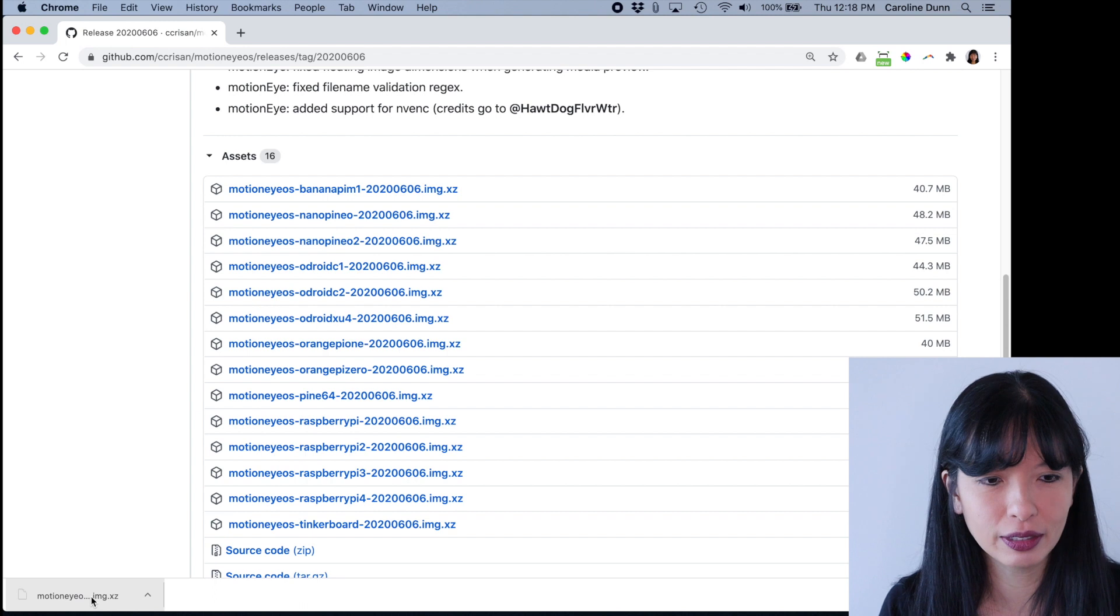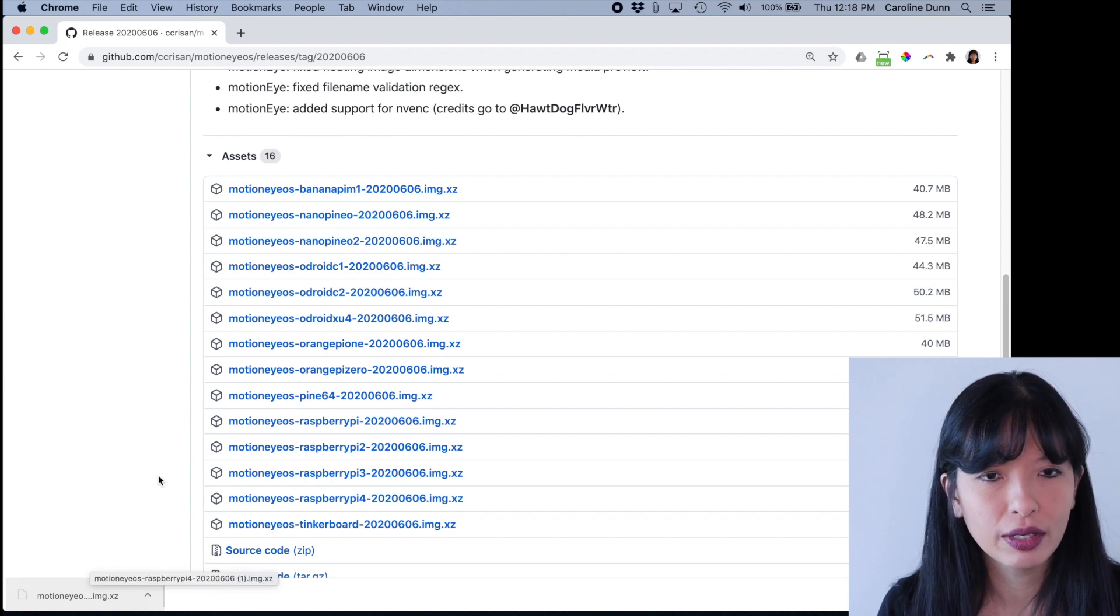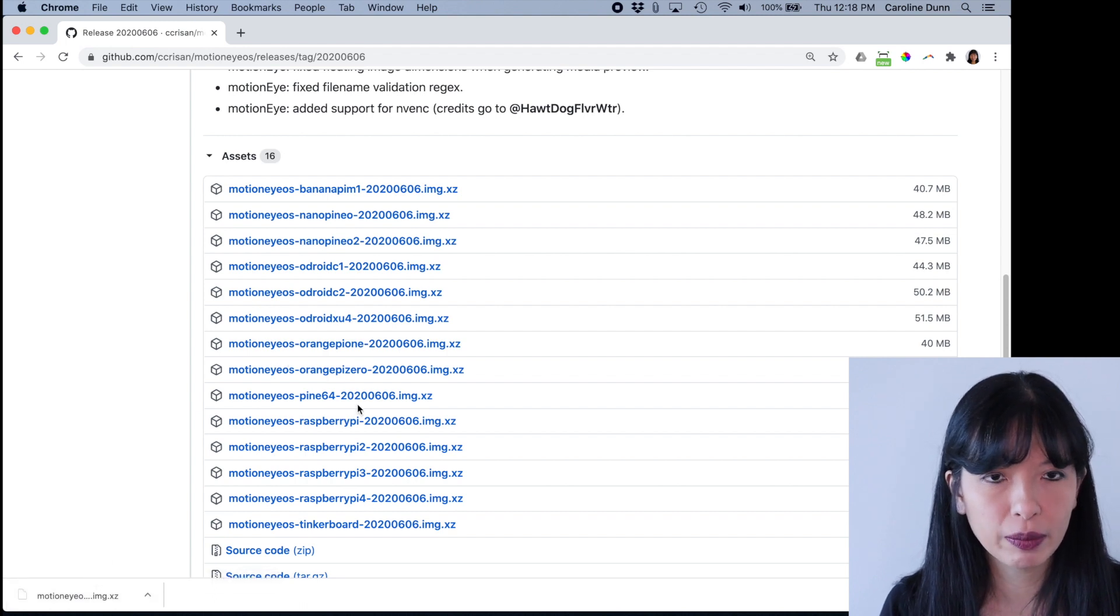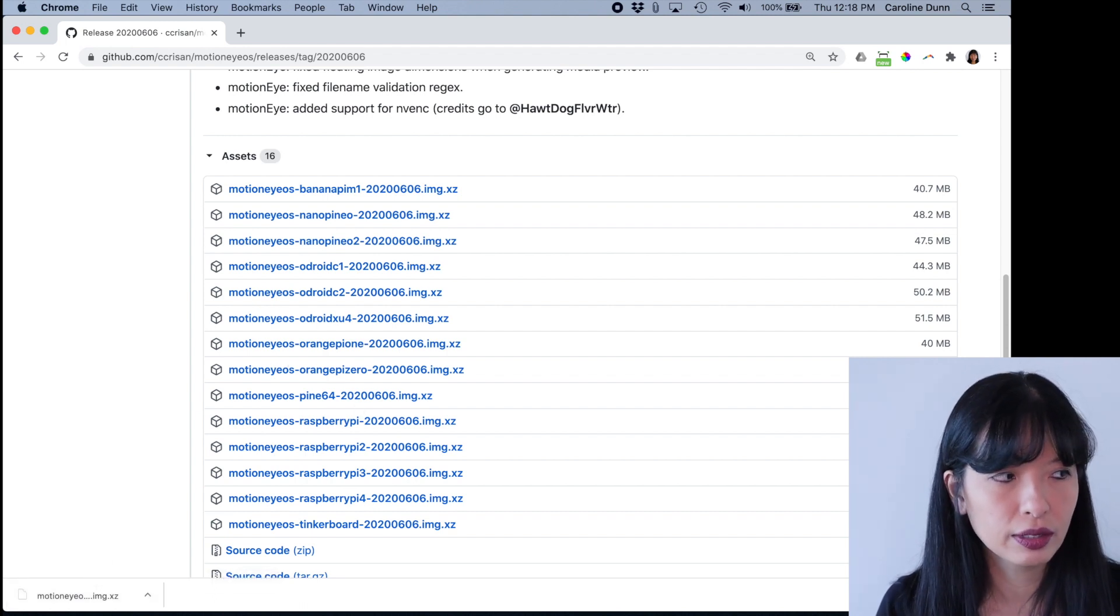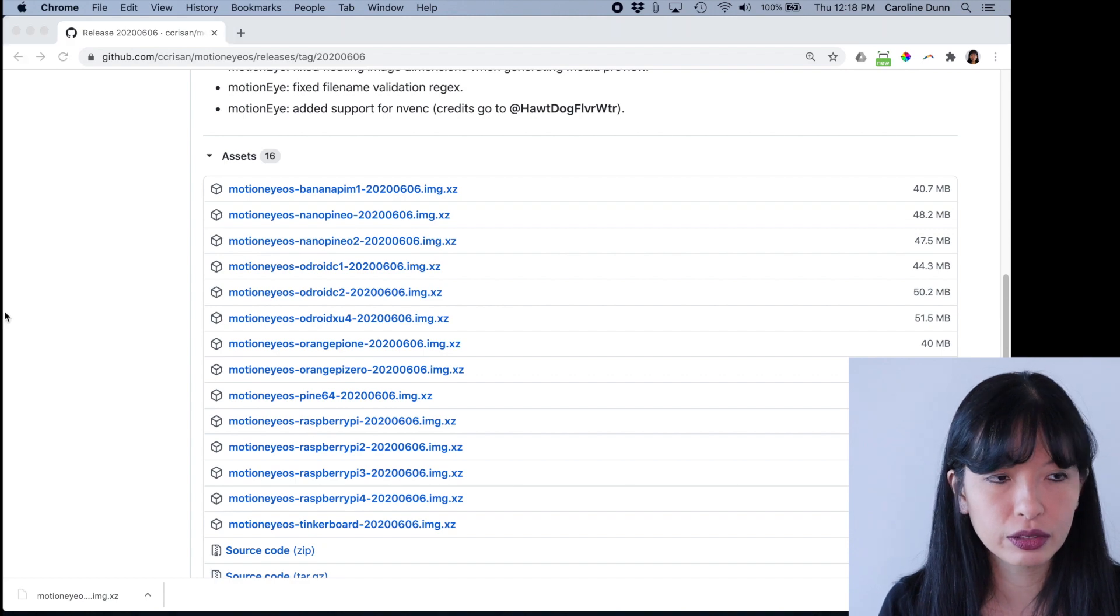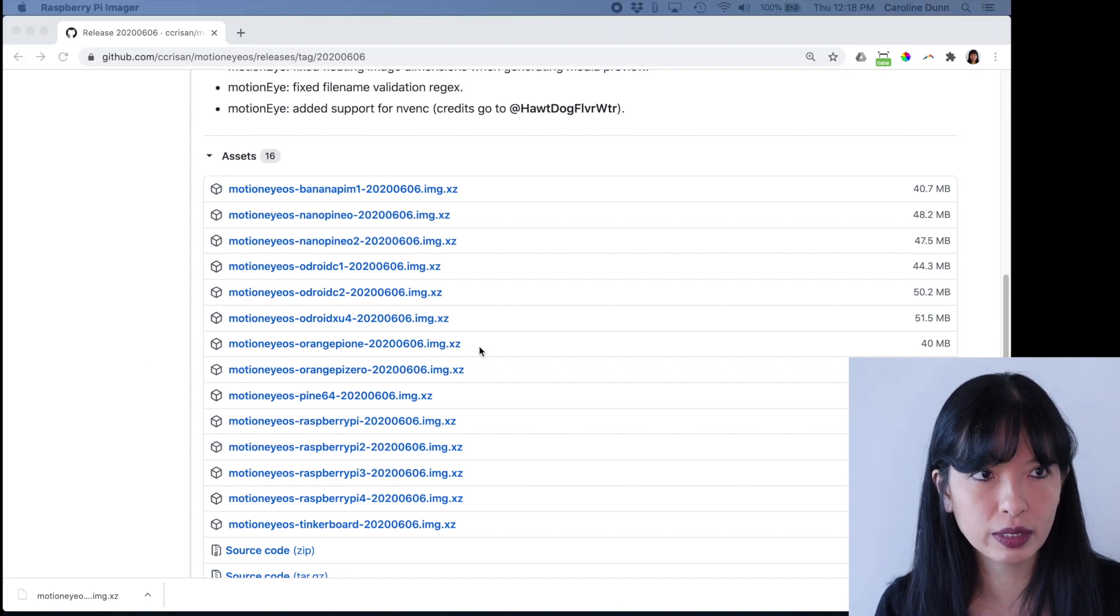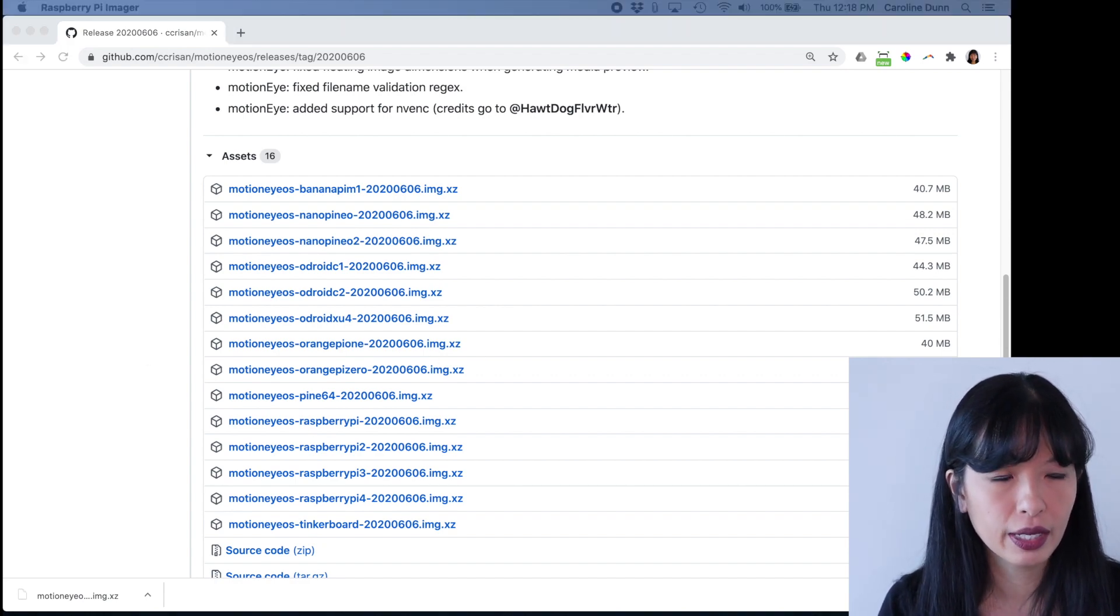I have downloaded MotionEye for the Raspberry Pi 4. Excellent. So now, this is very similar to when you set up your Raspberry Pi.